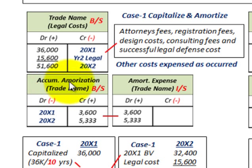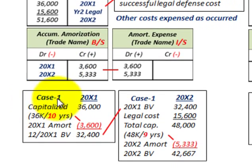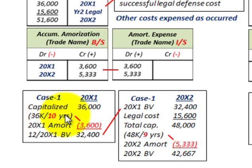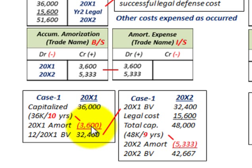We set up an accumulated amortization account as a contra account to the capitalized amount on the balance sheet. For 20X1, the capitalized amount is $36,000 divided by 10 years, giving amortization of $3,600. The book value or carrying value at the end of 20X1 is $32,400 — the capitalized amount less amortization for the year.